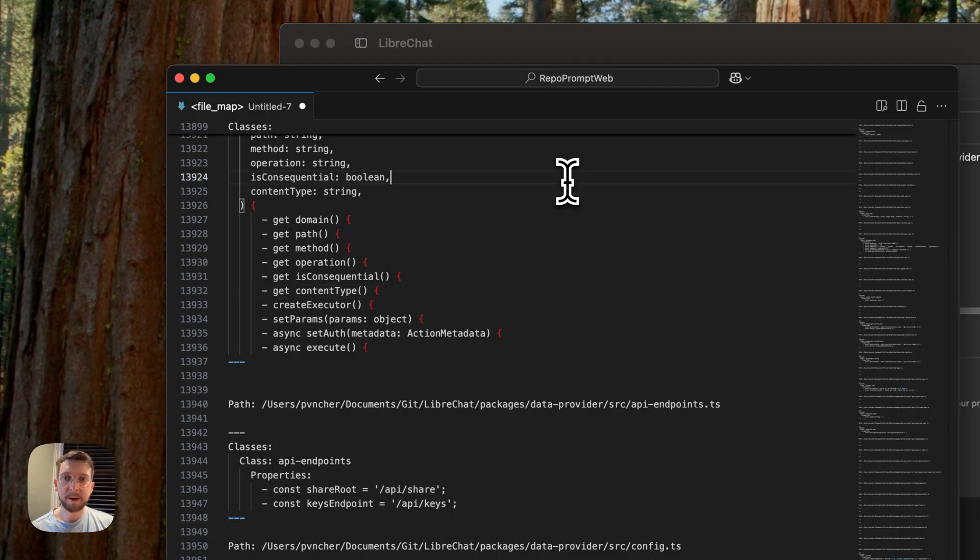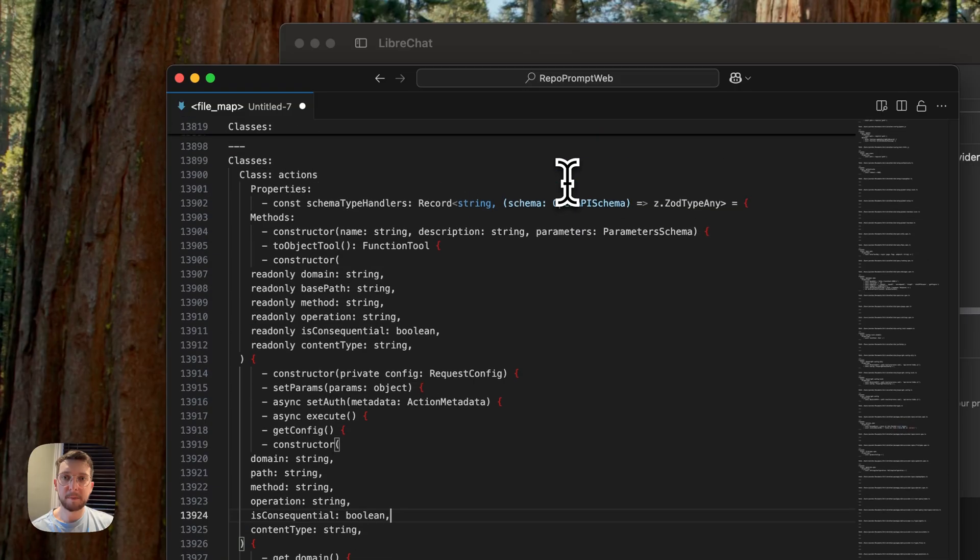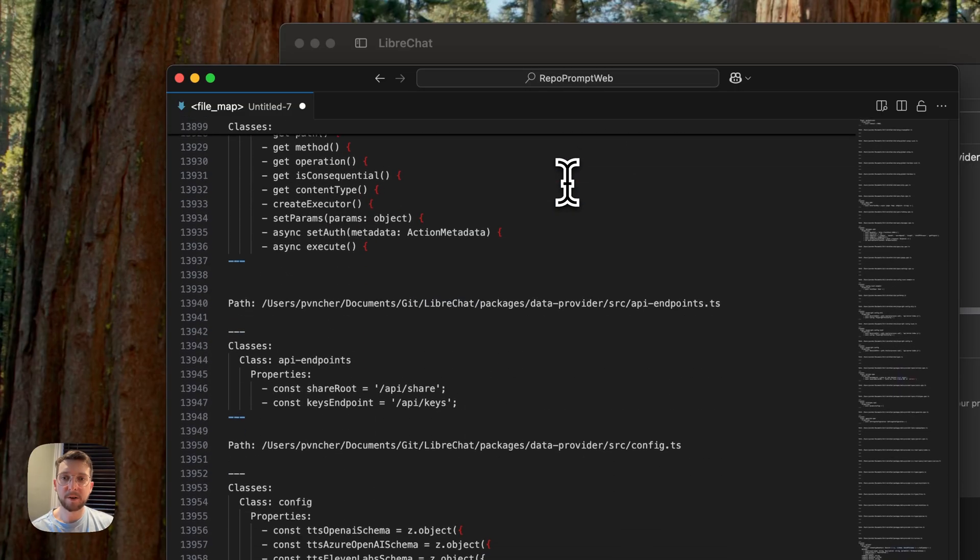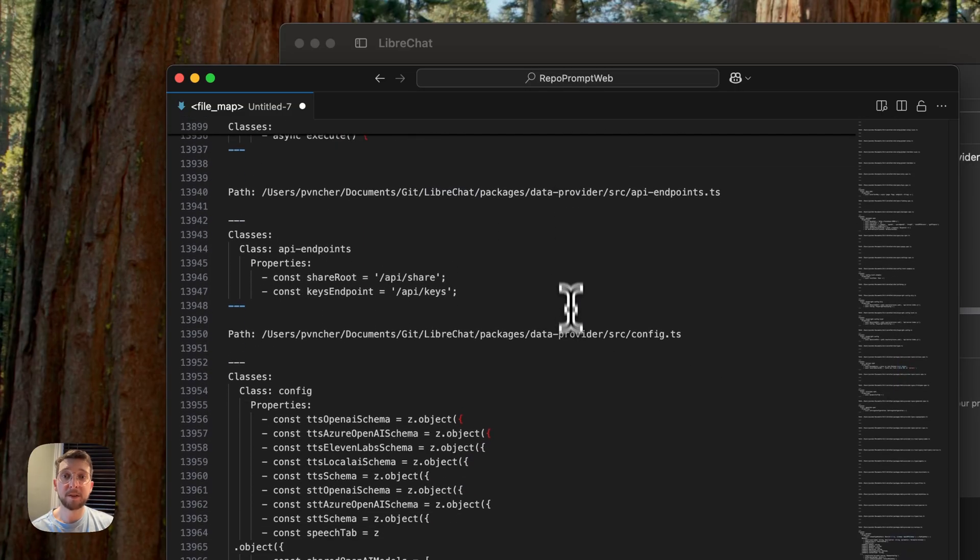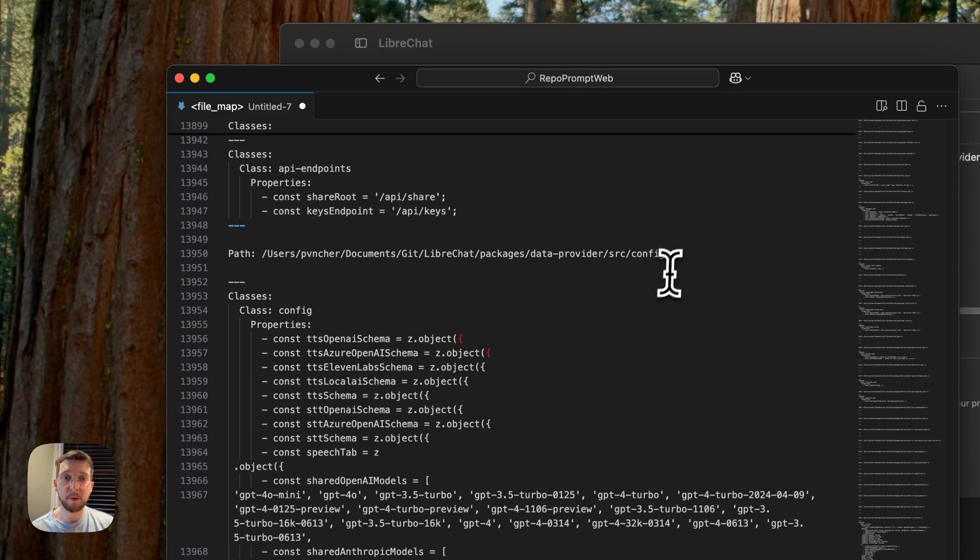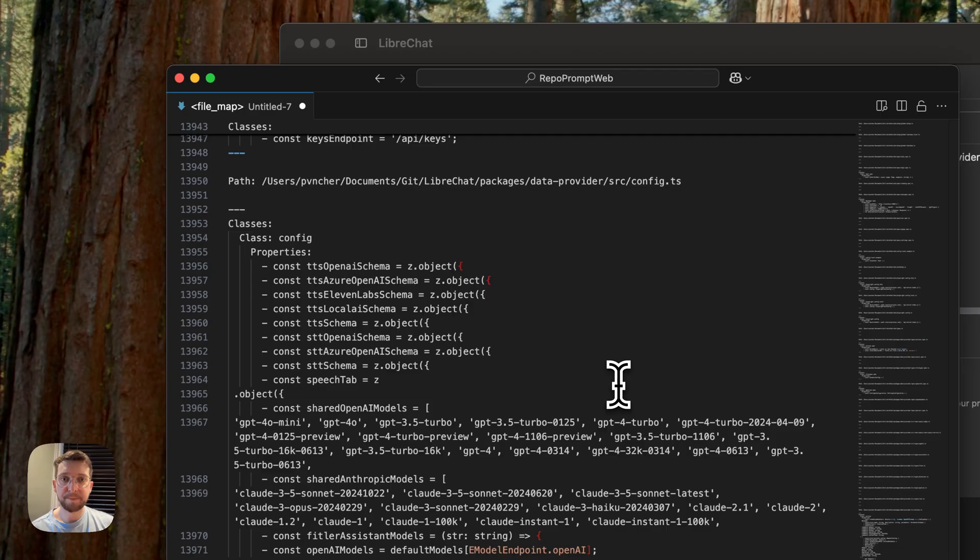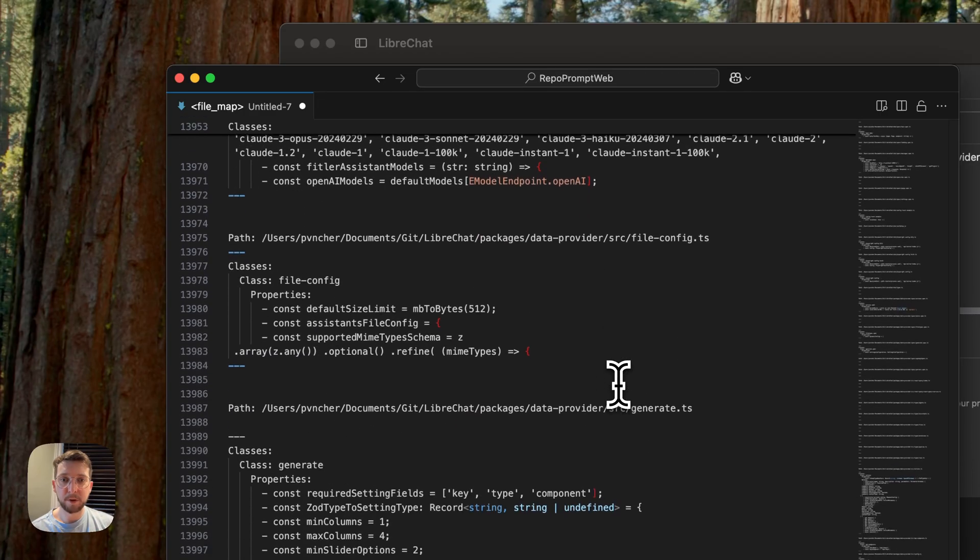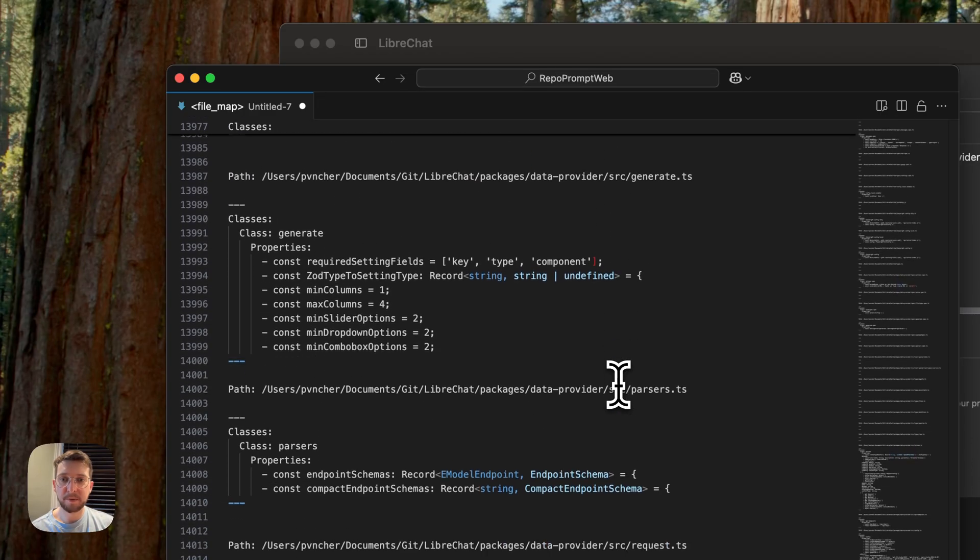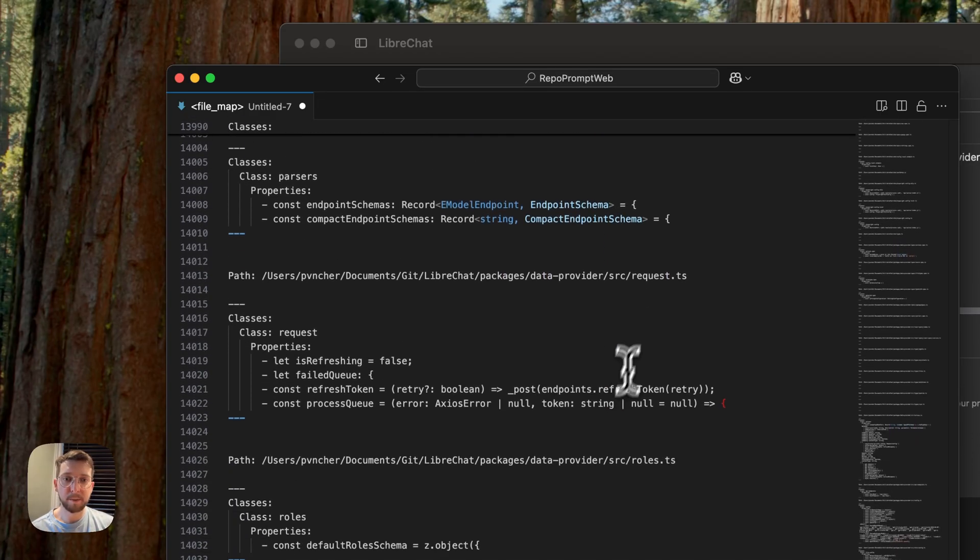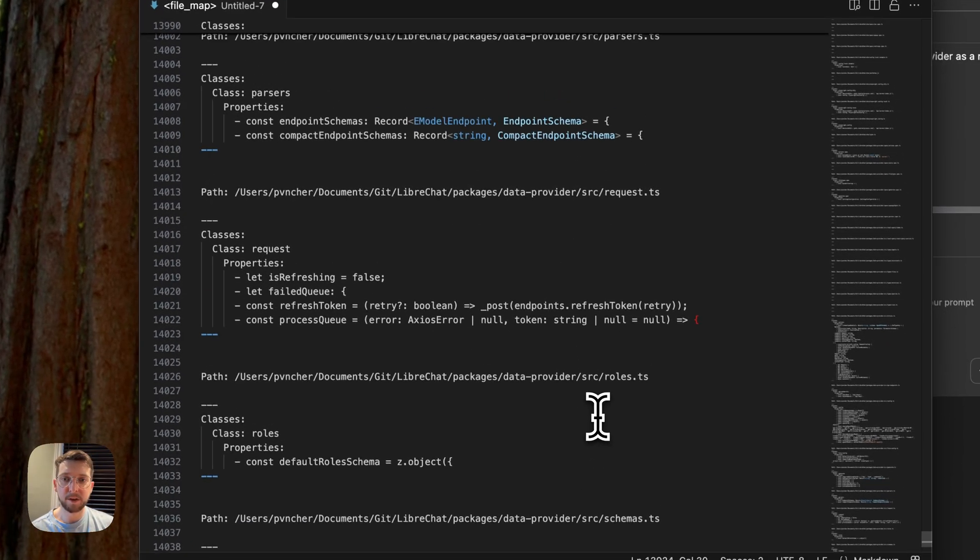So a code map is a parsing of all of the files in your code base that have supported extensions. So we've got TypeScript and JavaScript and Python in this repo, and we're able to surface all of these.